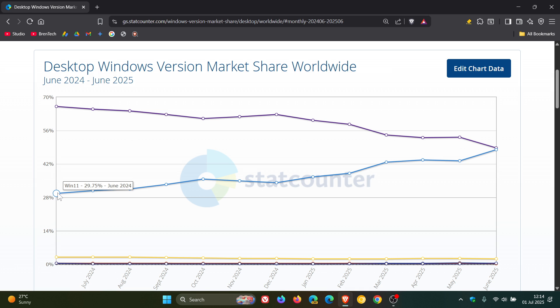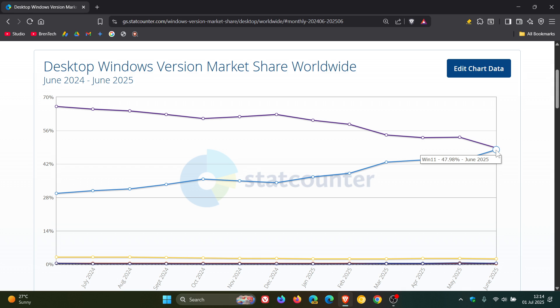The same time frame for Windows 11, June 2024, let's just call it 30%. Let's just call it 48% for the same time frame in June 2025. So very interesting.